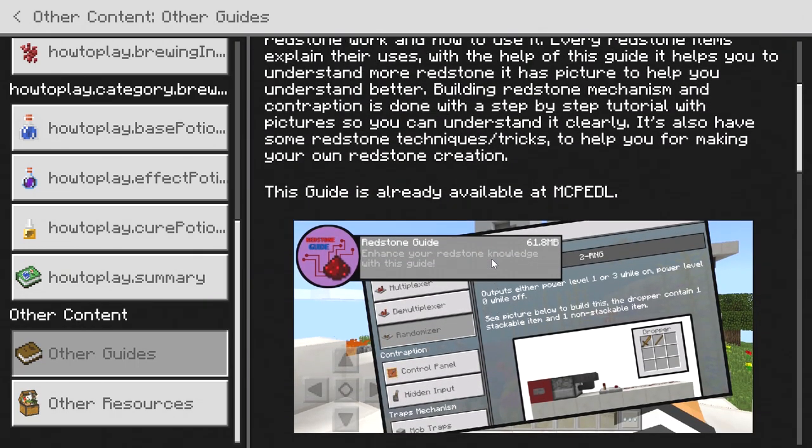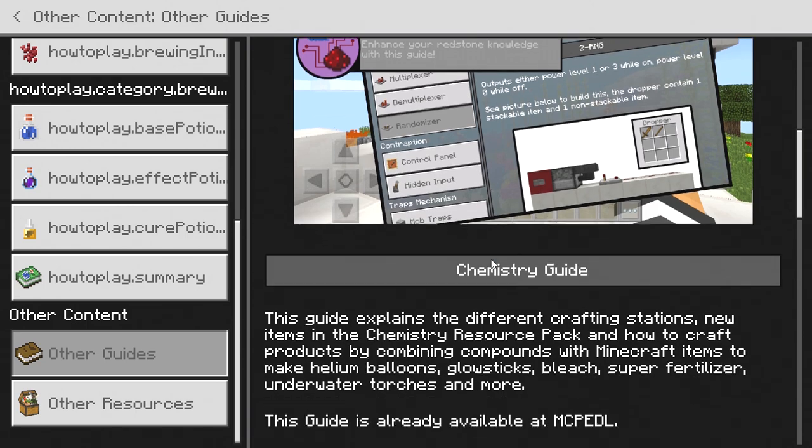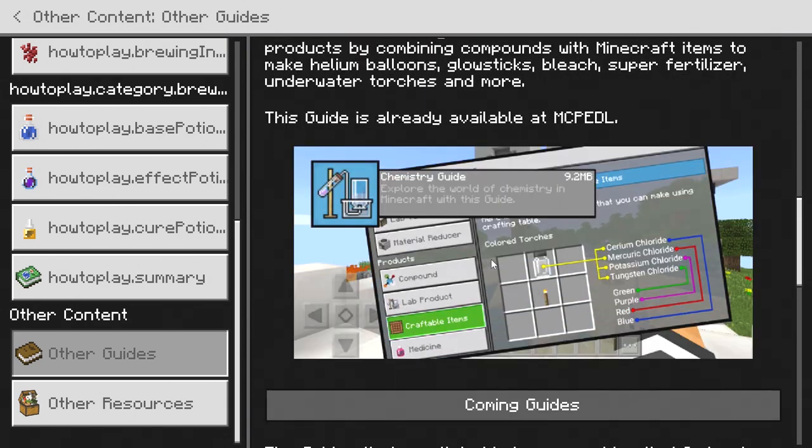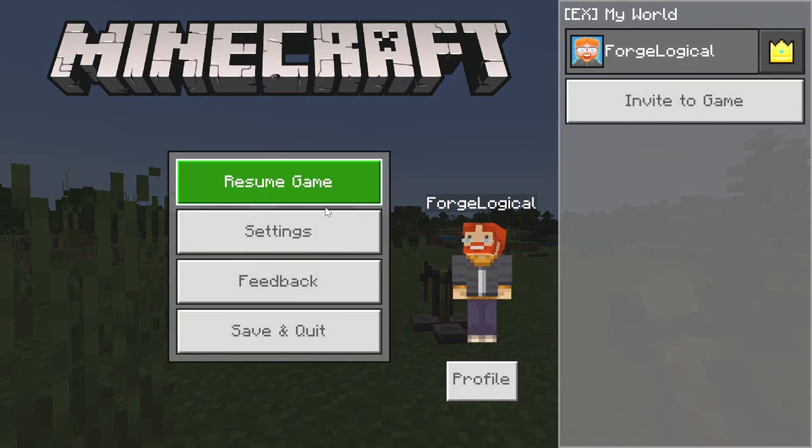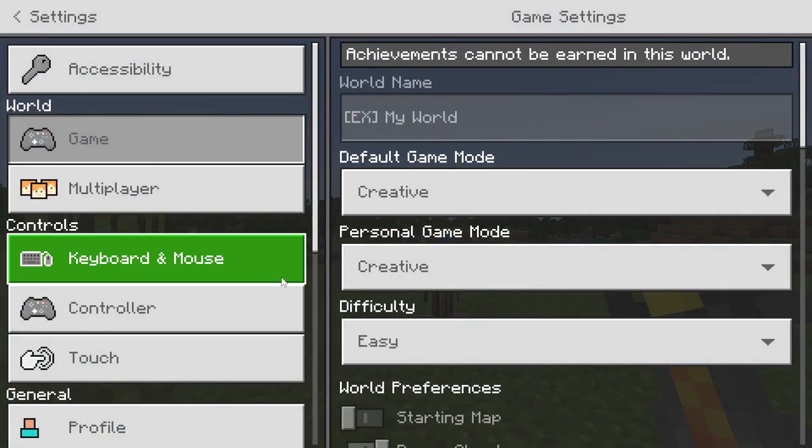There are some other guides that the creator did make. He did make a redstone guide and he also created a chemistry guide which was for education edition.